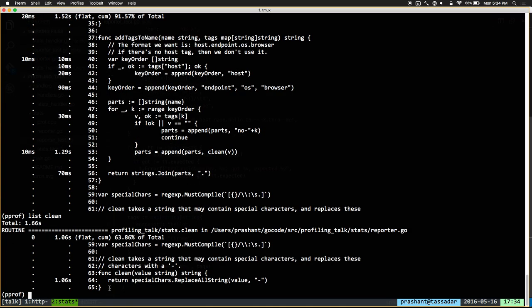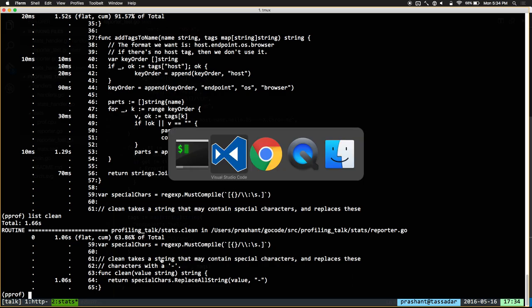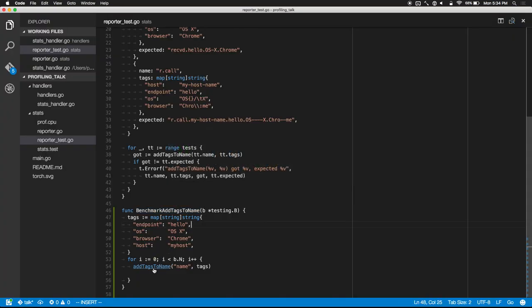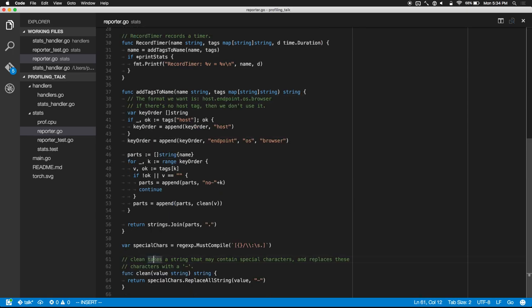Let's have a look at clean — you can see that 1.06 seconds are spent because we're using a regex to replace some special characters with a dash. That's a pretty long time for just replacing special characters. Why is it so slow? It's not that regexes are slow, but they're very general — regexes can't assume anything about the input and output. In this case, I know that each input character is going to result in exactly one output character, so the length of the clean string is going to be exactly the same as the input. I can do a much better job for this specific case than a regex can.